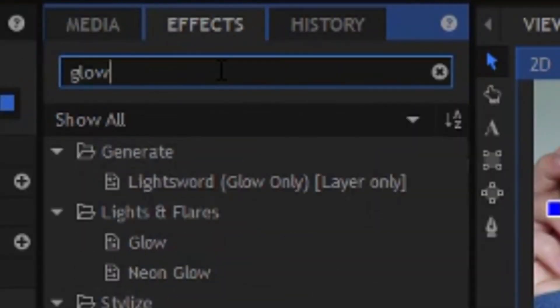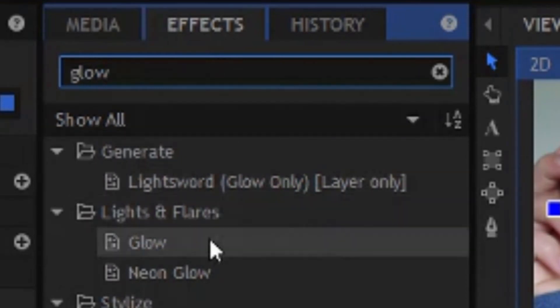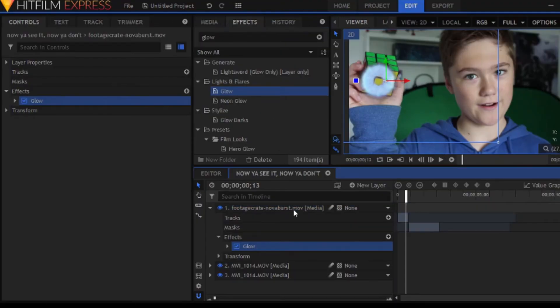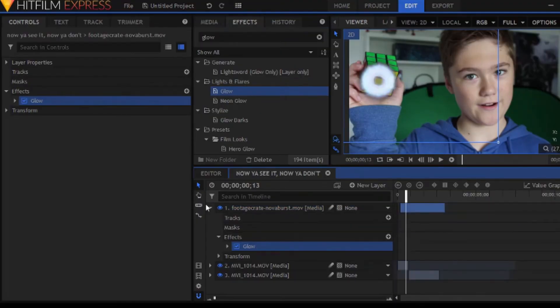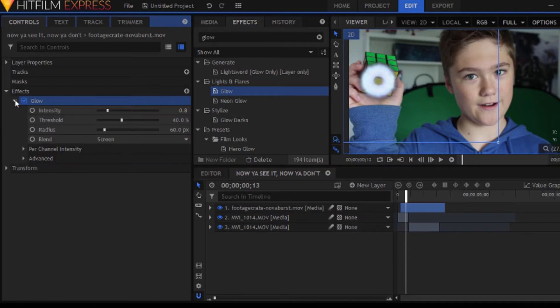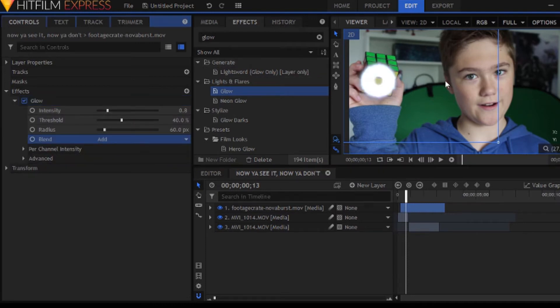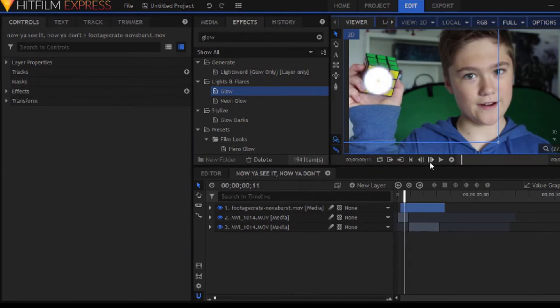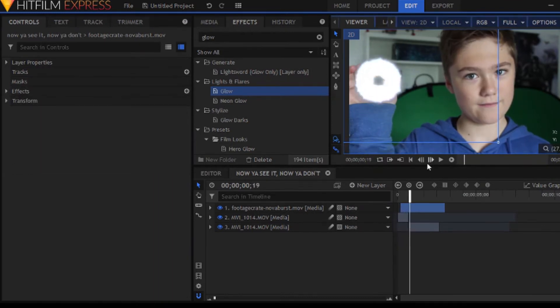We're going to be adding a glow effect, just to make it look a little more realistic. And also, we're going to set that glow effect to add, just as an alternative for setting the actual layer to add. Because if you set the layer to add, it looks a little too transparent on this effect.